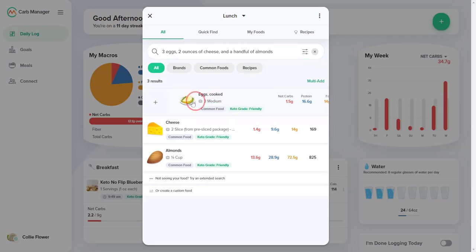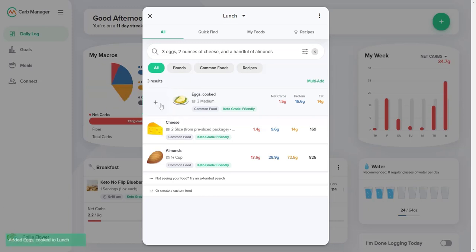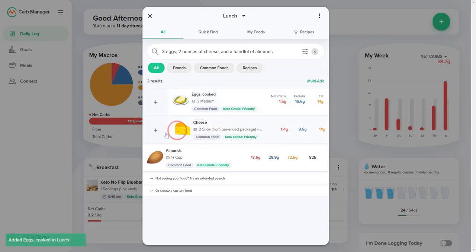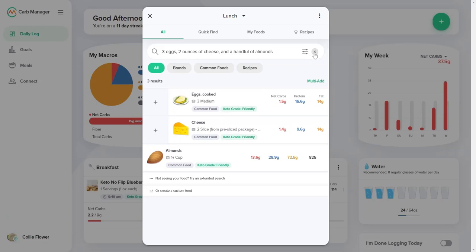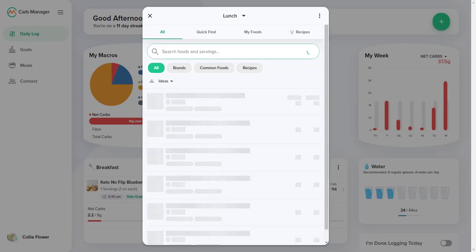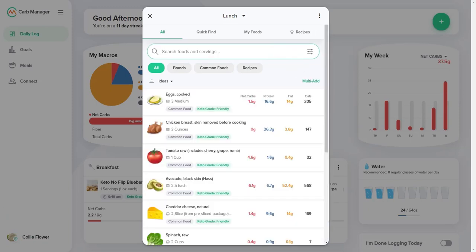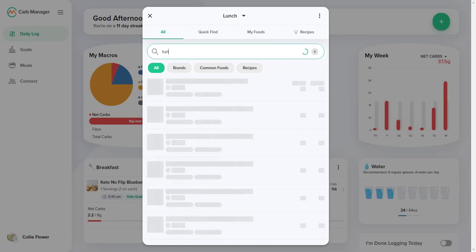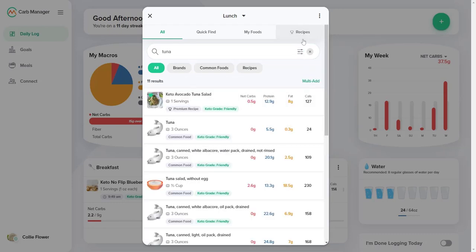Some searches may return more results than you want, which is why the Food Finder includes ways to view only certain categories of foods. To find foods that fit within a certain macro ratio, select the Filter button, adjust the macro ratio, and apply the changes.